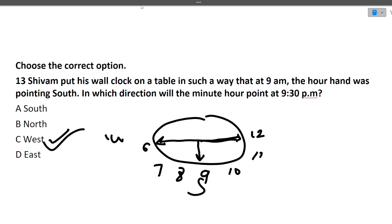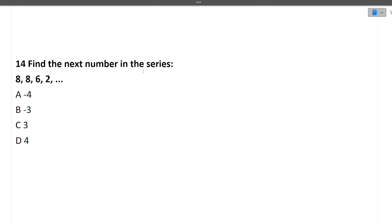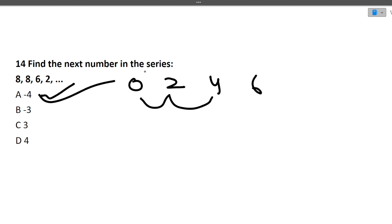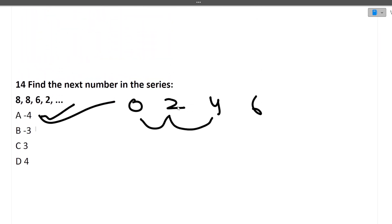Next question: Find the next number in the series 8, 8, 6, 2, ? The differences are: 8-8=0, 8-6=2, 6-2=4. The differences form an arithmetic sequence increasing by 2 (0, 2, 4, so next difference is 6). Therefore 2 - 6 = -4. The answer is -4.